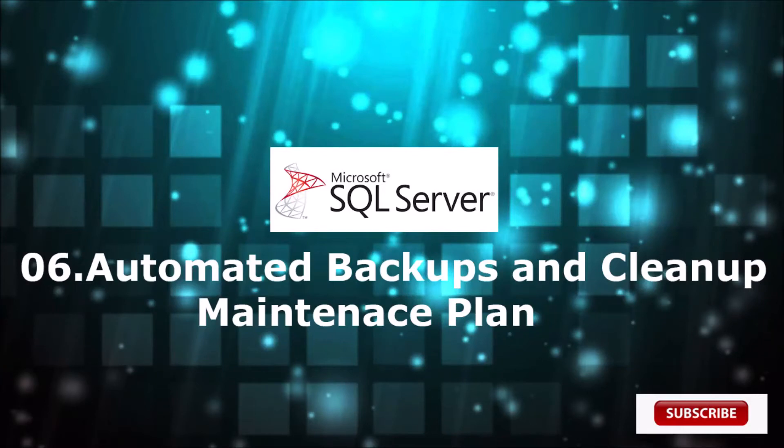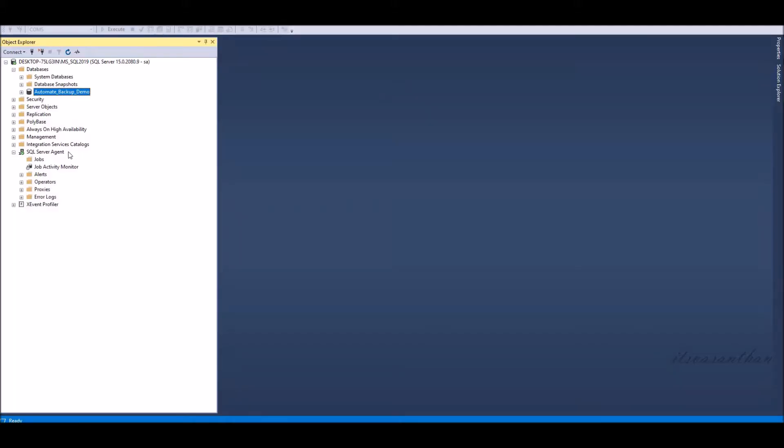In this video, we are going to create a maintenance plan for full backup and deleting old SQL Server backup files.